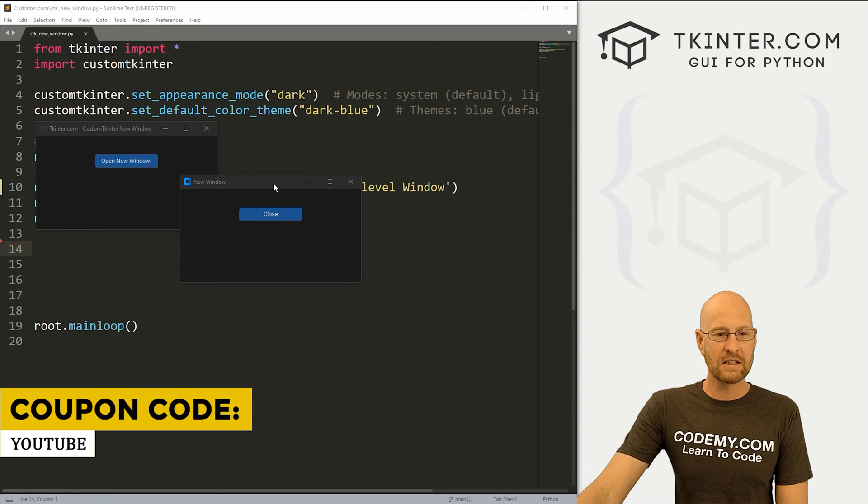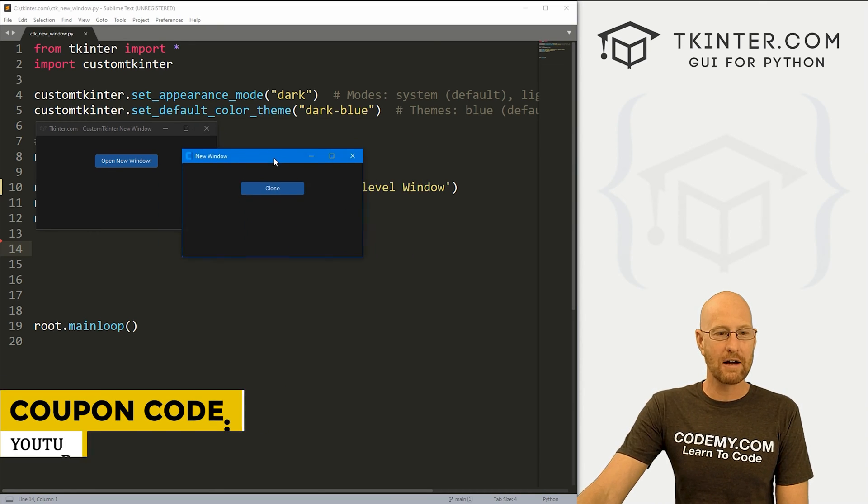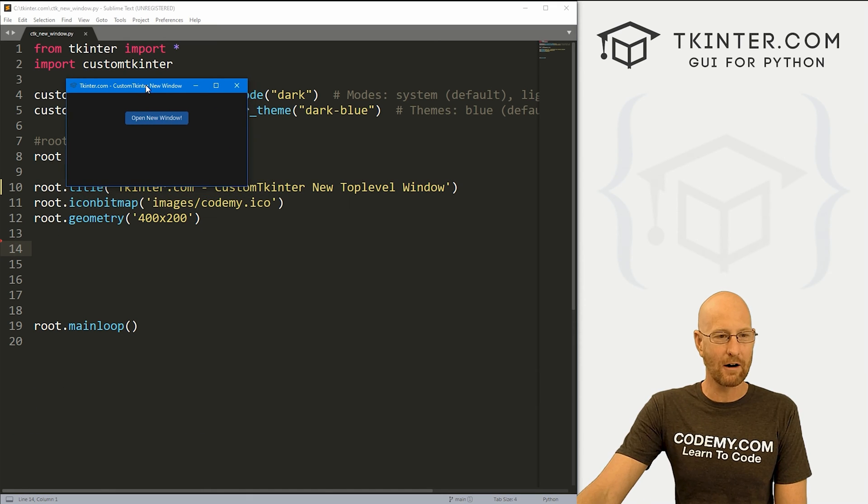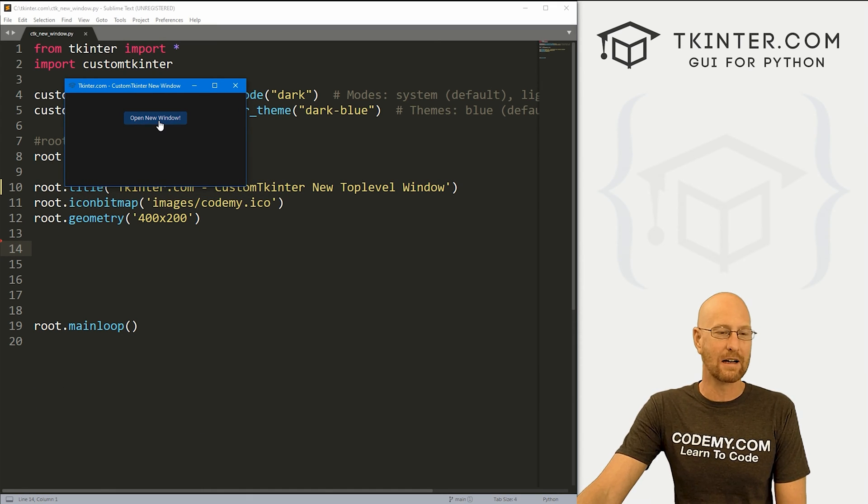Okay, like I said, in this video, I'm going to show you how to create new top level windows. So we've got our app, we want to click a button or do something. And when we do boom, a new window pops up.